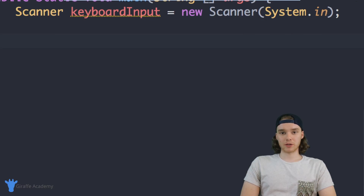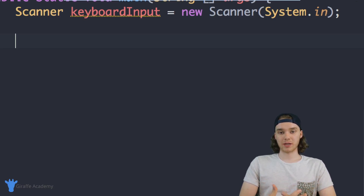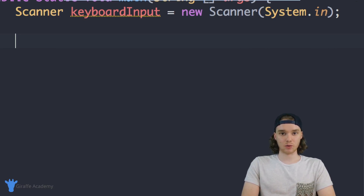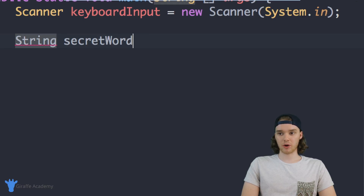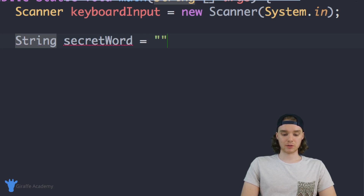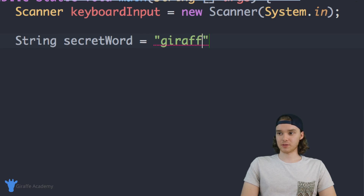The first thing that we want to do is define a secret word. We're going to have a secret word and then the user is going to try to guess what that secret word is. So I'm going to make a variable — we'll make a String and we're just going to call it secretWord, and I'm just going to set this equal to 'draft', so draft is going to be our secret word.